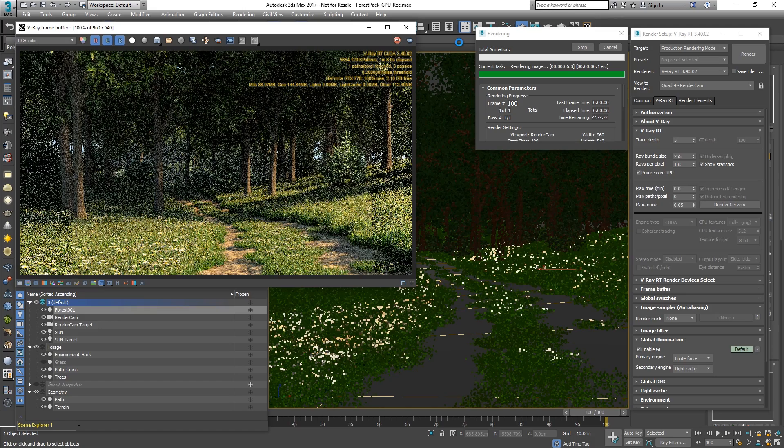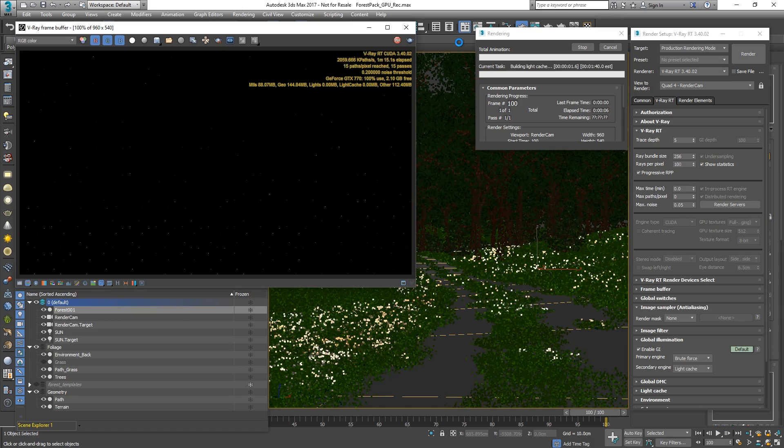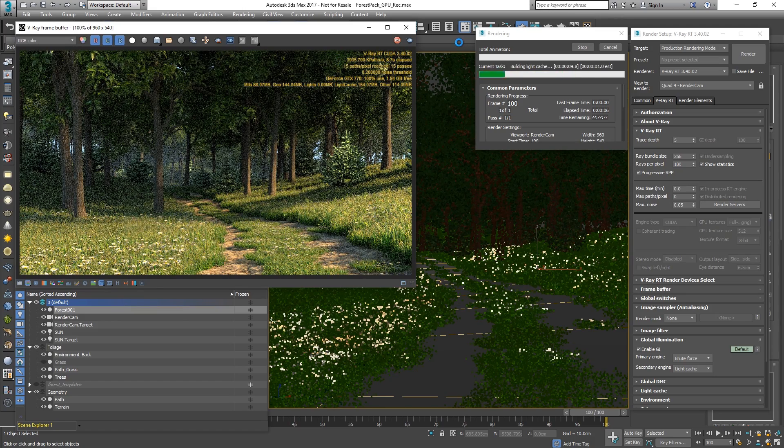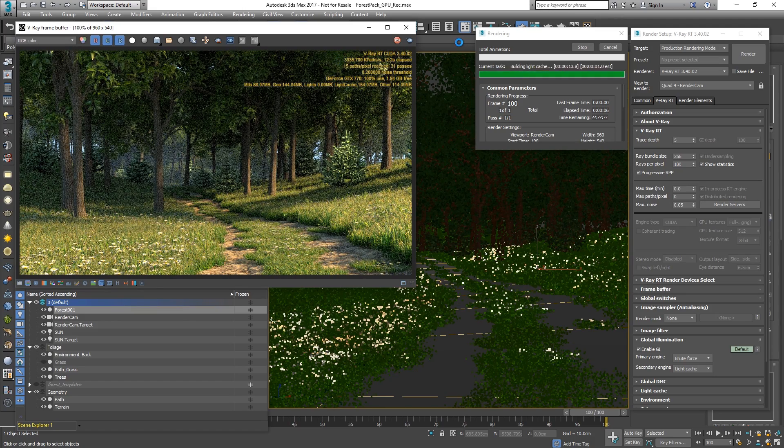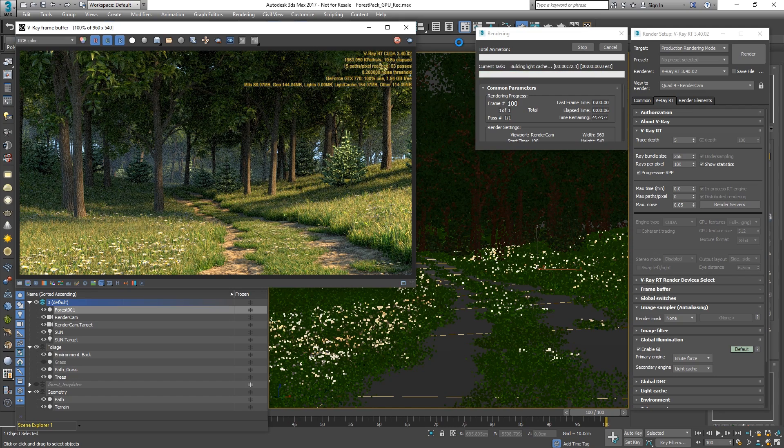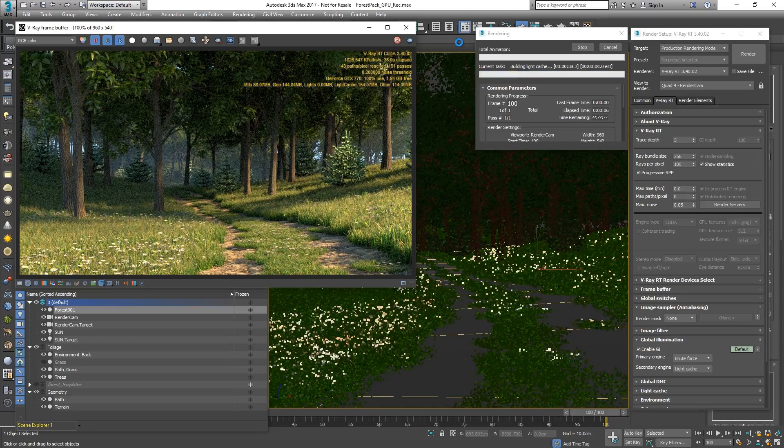In this video, we have covered Forest Pack support on the GPU bundled with Distributed Rendering. I hope you have found it useful and helpful. Make sure you check out more of the V-Ray feature videos. Thank you for watching.